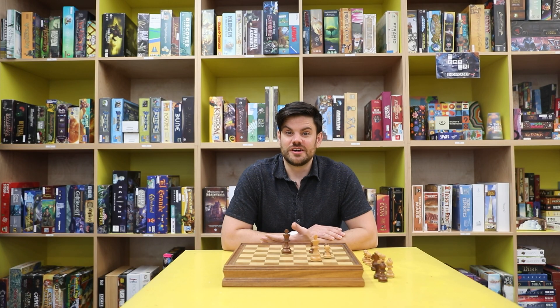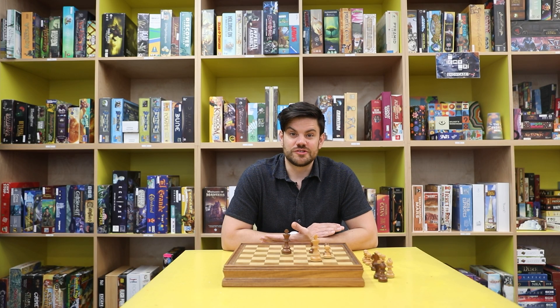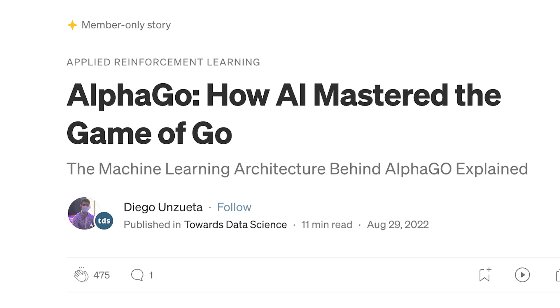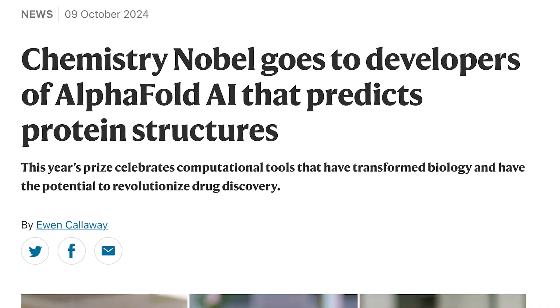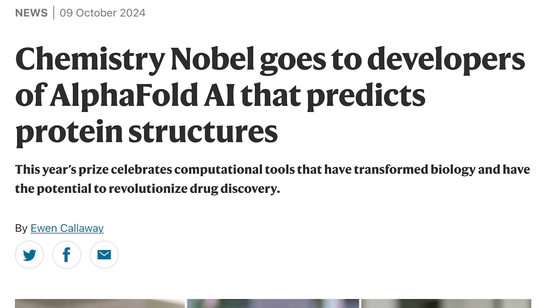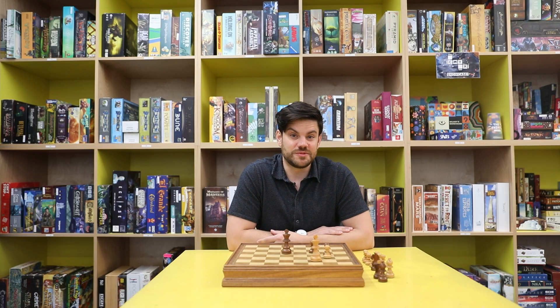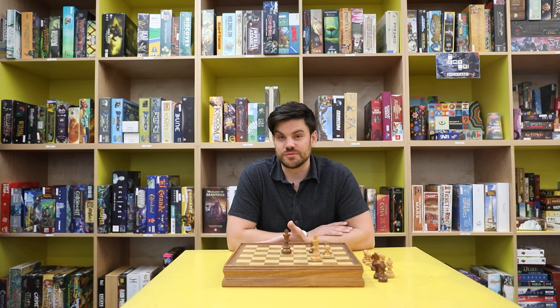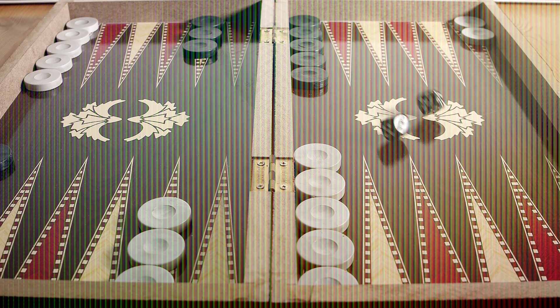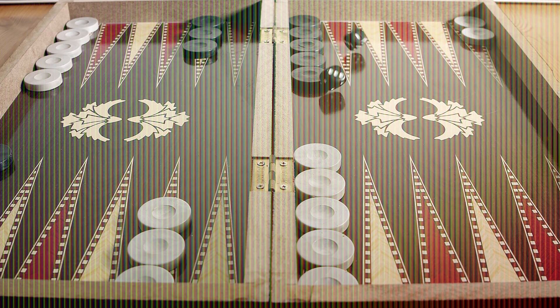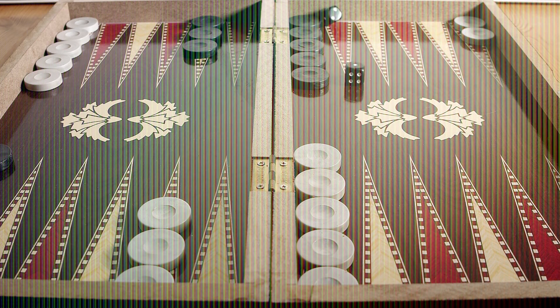Just this month, researchers who solved the game of Go with AlphaGo won a Nobel Prize in chemistry for AlphaFold. They used a lot of algorithms that they developed in the study of games to solve real-world problems. Games continue to be influential in every aspect of artificial intelligence, and they change how we understand the history of computers.